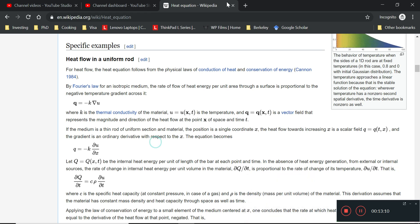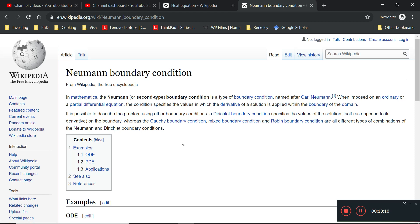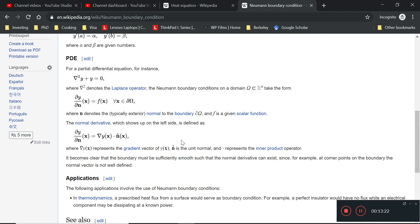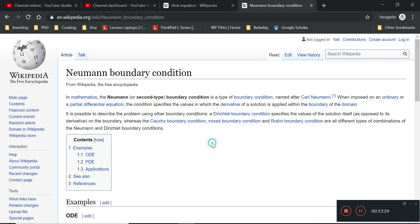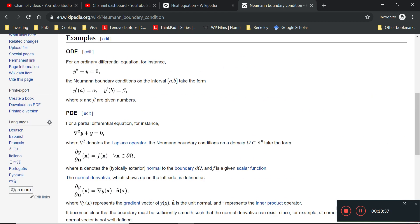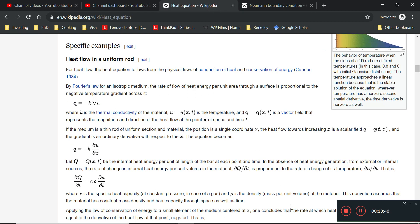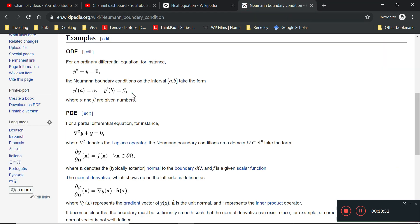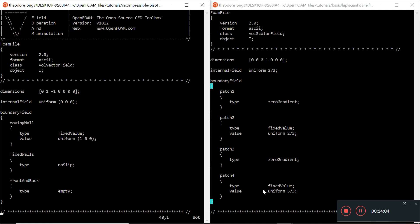So a zeroGradient Neumann boundary condition falls into the category where the derivative equals zero — y-prime equals zero. If you have a fixedValue boundary condition, that means a constant temperature. So at the wall, the gradient is zero, meaning no heat flux based on Fourier's law. We have to be very careful about where we apply zero gradient.